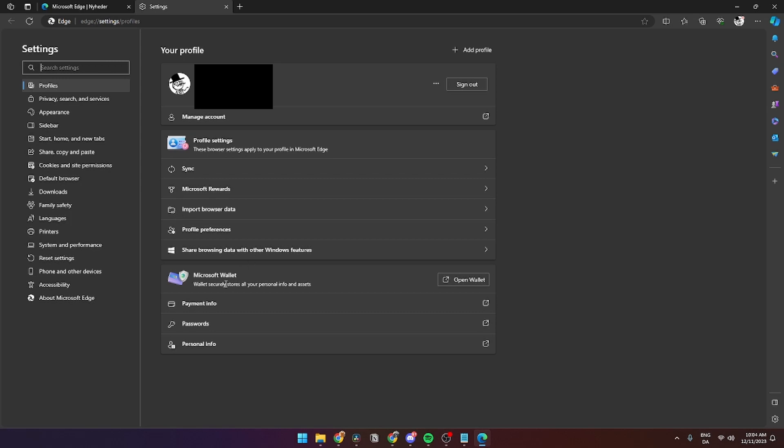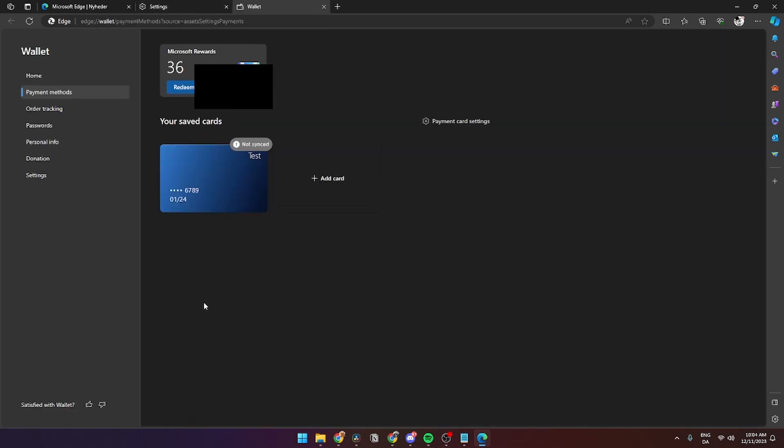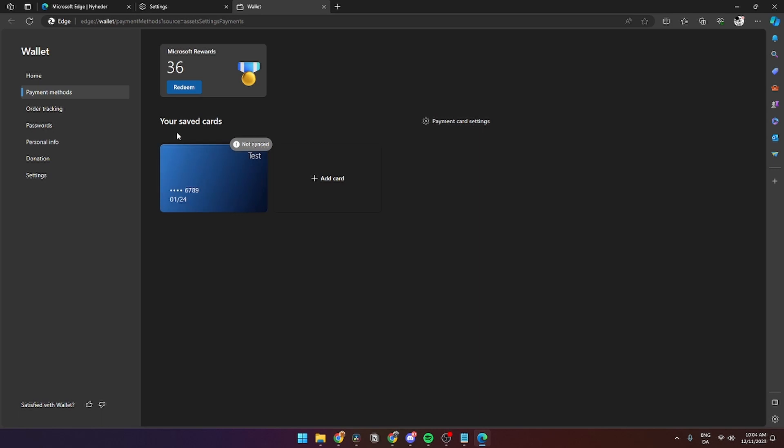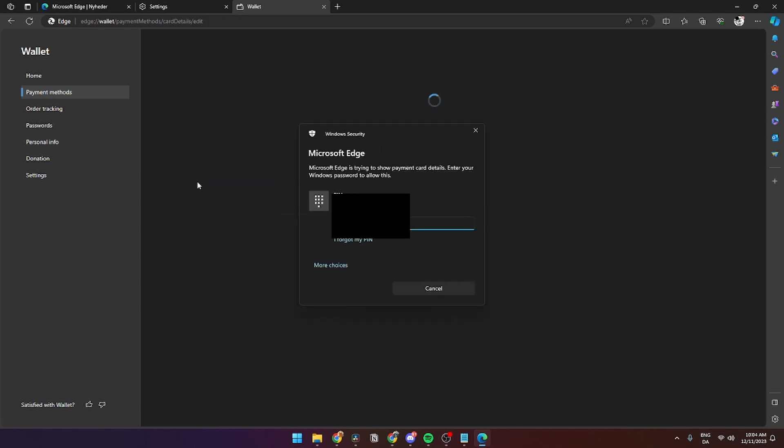From here, go down to Payment Info. Then find the saved card you want to remove and click on it.